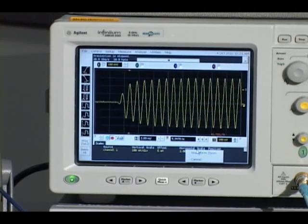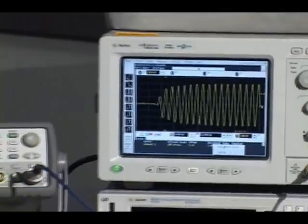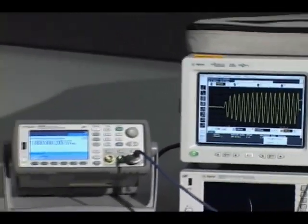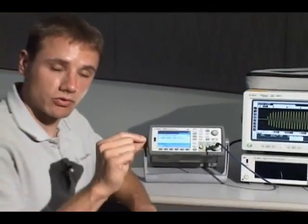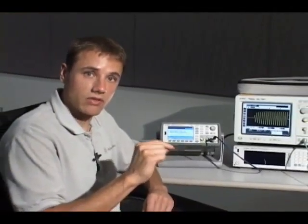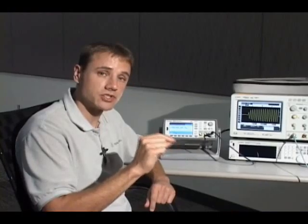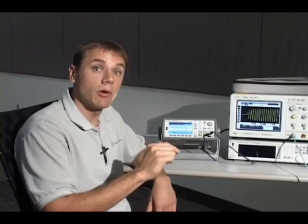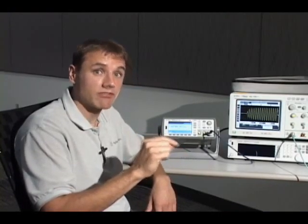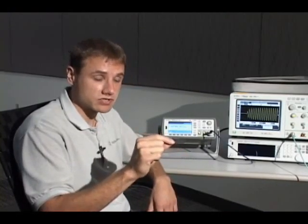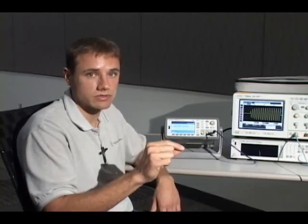Now, on the counter, what we can measure on this type of signal is the pulse width, the pulse repetition rate, the pulse repetition interval, and finally the burst frequency or the carrier frequency.